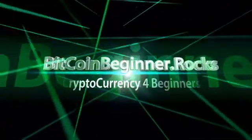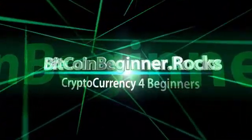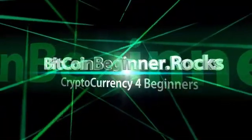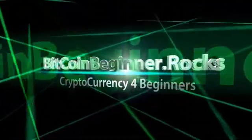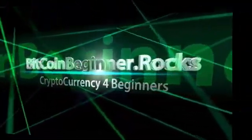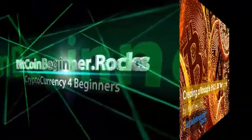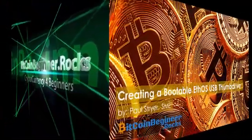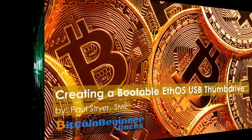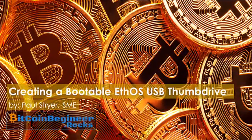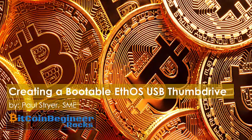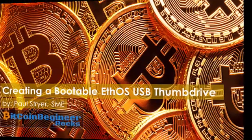The future of cryptocurrency is now. Hello, I'm Paul Stryer with bitcoinbeginners.rocks. In today's video we are going to create a bootable USB drive with EthOS installed as our operating system and mining software.